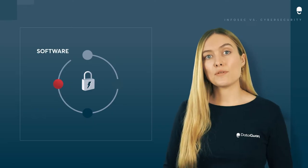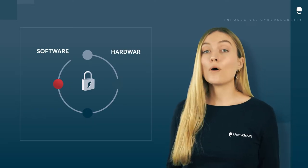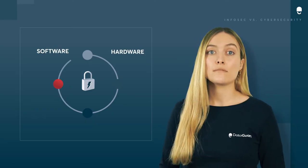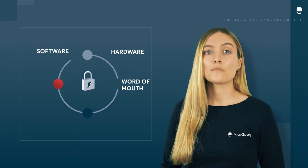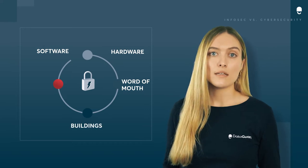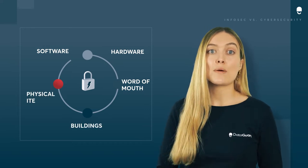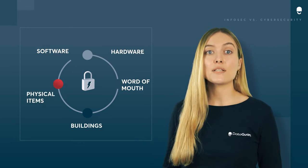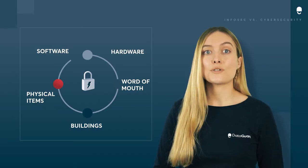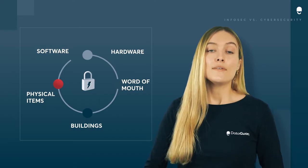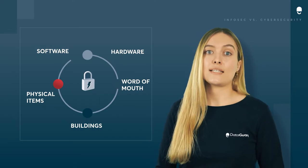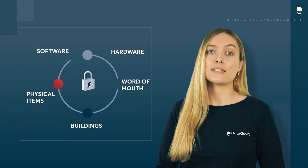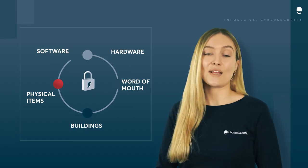Information security refers to protecting data no matter what form it's in, digital or physical. Basically, information security is as much about protecting physical information or access controls like filing cabinets or physical access to building entrances as it is about protecting databases.